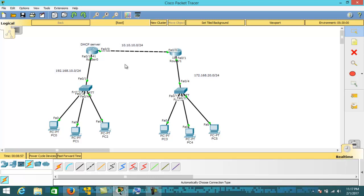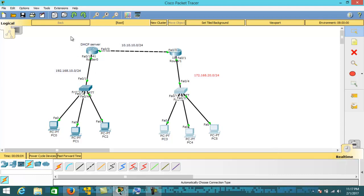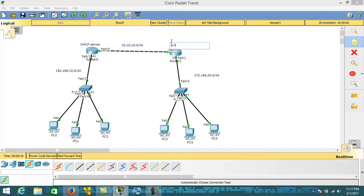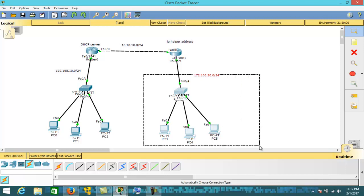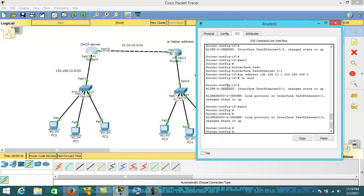So for this purpose, if this network wants to fetch the IP address dynamically from the remote router — that is the router not directly connected — for that condition we need the IP helper address. We are going to configure the IP helper address on this router so that the IP address from the DHCP server will be provided to these users.